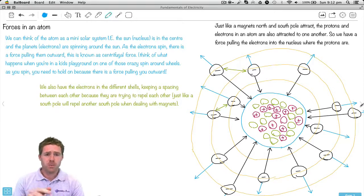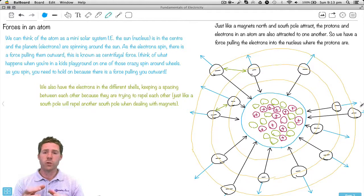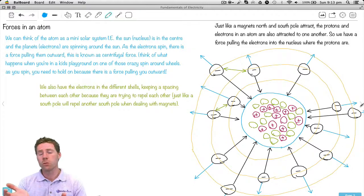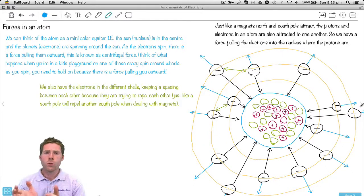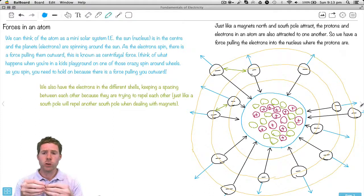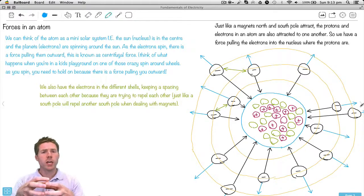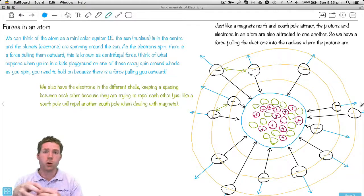When you're spinning on a merry-go-round, you're really trying to hold yourself in because the centrifugal force is trying to fling you out away from the merry-go-round. So as these electrons are spinning, they're actually experiencing this other force trying to pull them away from the nucleus. We've got two forces: one trying to attract them in and one trying to pull them out. We've also got all these electrons near each other trying to get away from each other — kind of like how a south pole would try to get away from a south pole. That's why we can keep these electrons on their individual shells rather than all on the one shell.